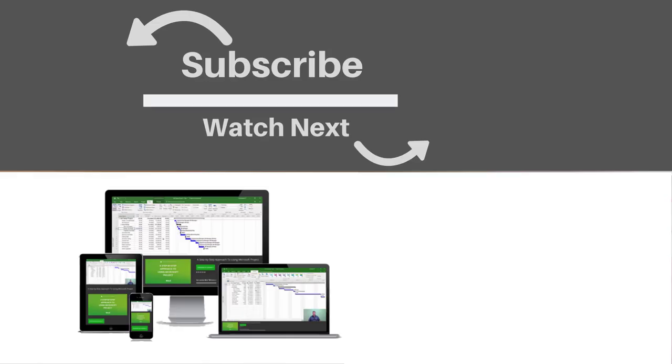If you enjoyed this video, make sure you like and subscribe to our channel. Hope to see you for the next tutorial, and thanks for watching.